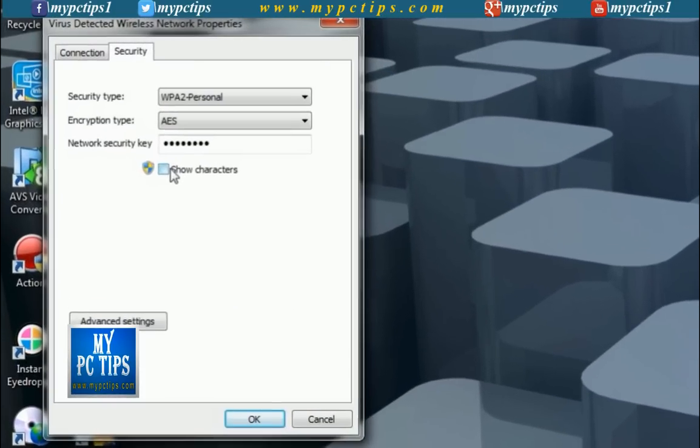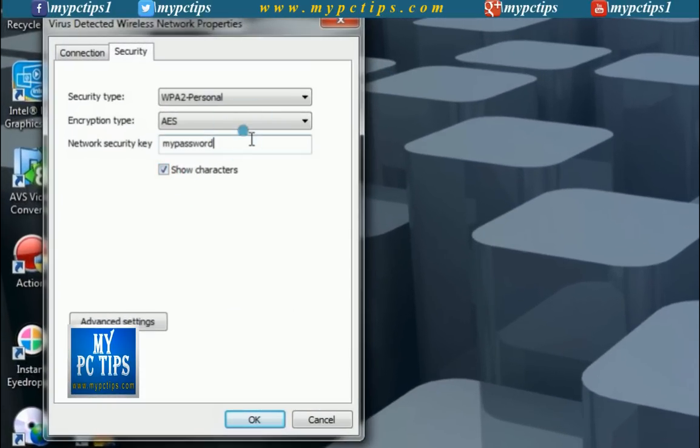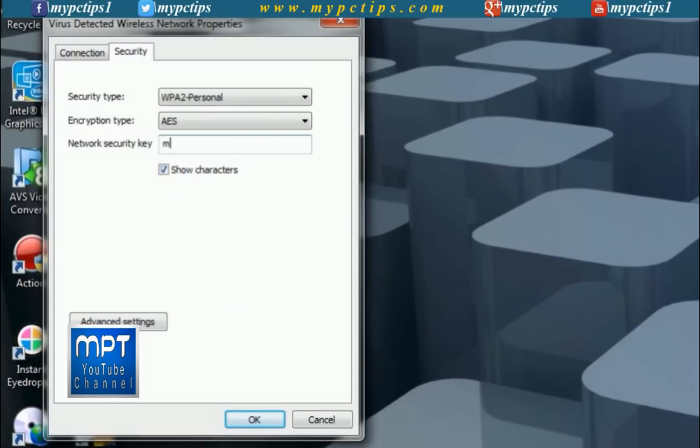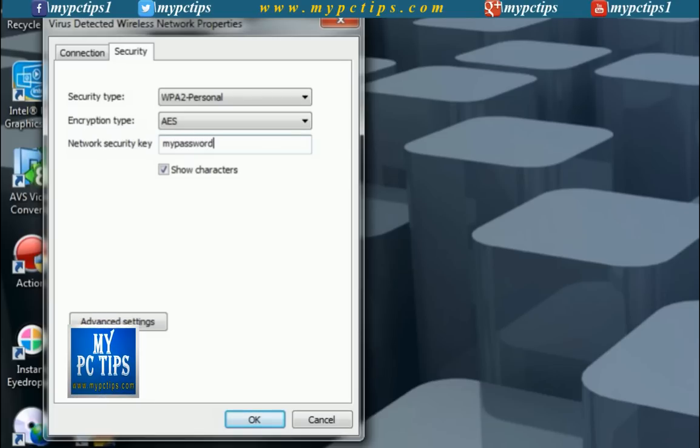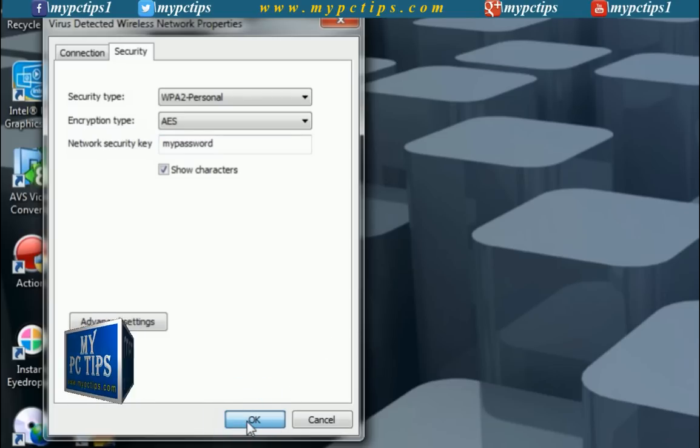Check show characters. And then simply type your new password in network security key box. Finally click on OK to finish. We are done here.